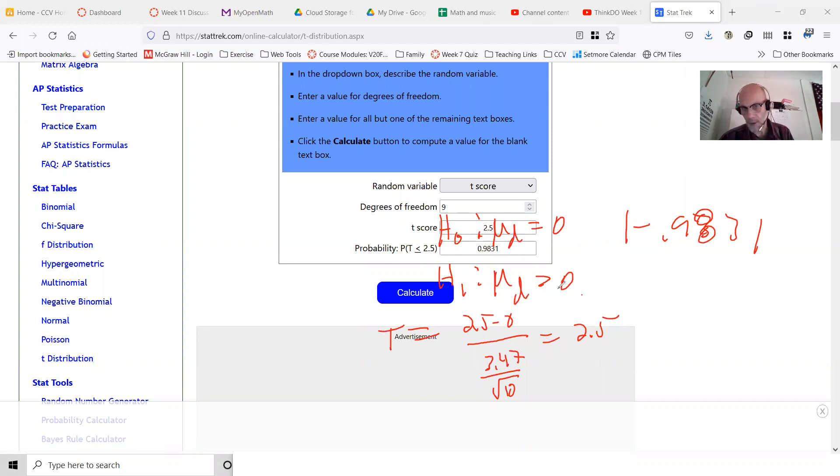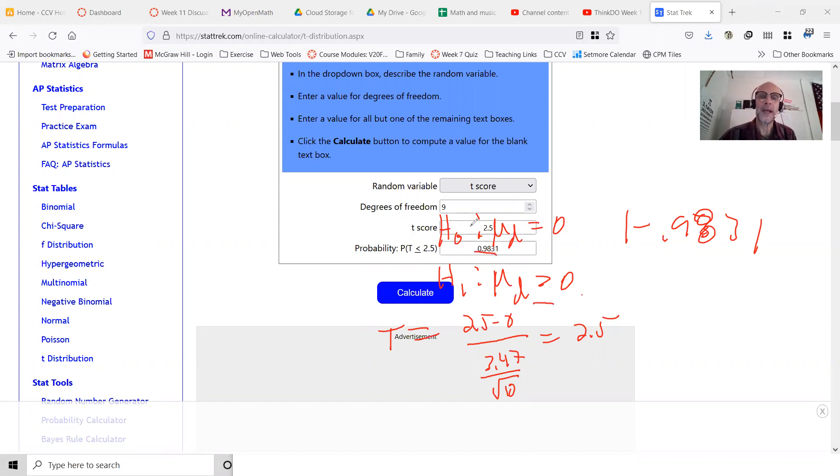Because it's a right tail test, we subtract the table value or the calculator value from 1.